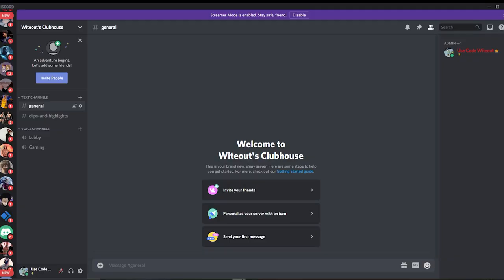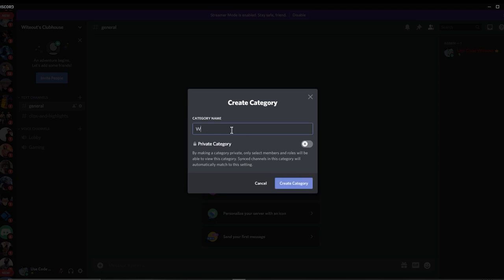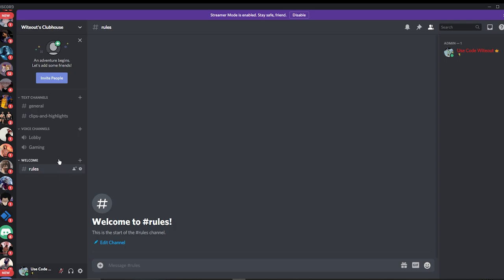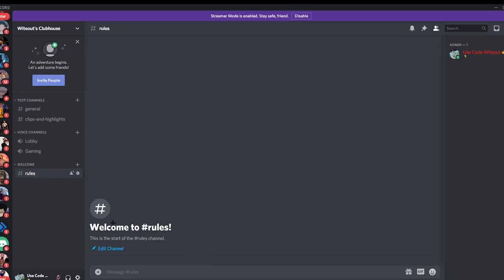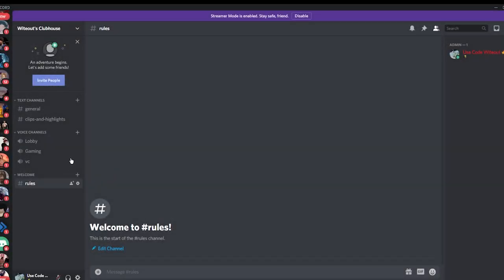Now I'm going to show you how to create channels and categories — that's your text channels and voice channels. To make a category, click 'Create a Category' and I'll name it Welcome. Then click the plus next to Welcome and add a channel — I'm going to name it 'rules.' Our welcome section is for rules and roles when people join. For voice channels, keep them in a separate category. Click Create Channel, set it to Voice, name it 'vc,' and there's your voice channel.